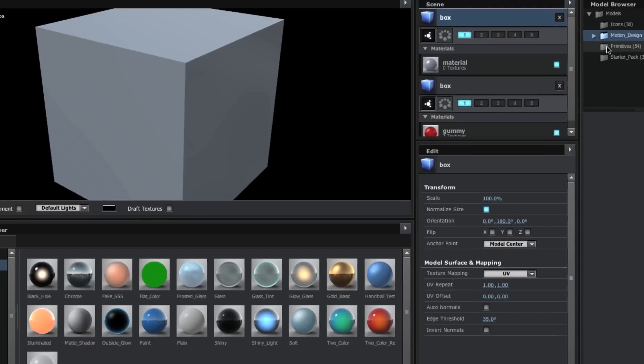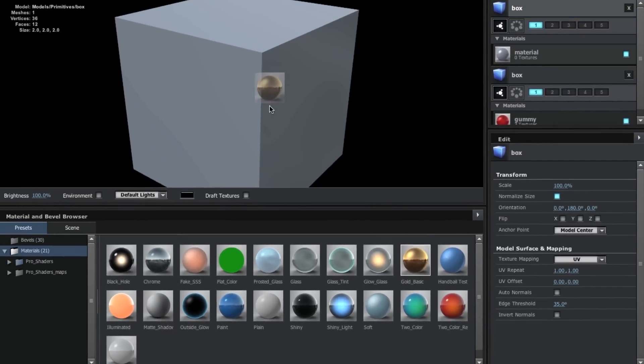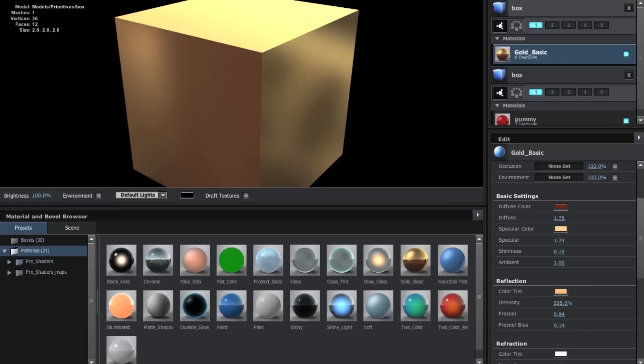Element also has preset materials that you can use to really make your objects look amazing, plus you can fine tune all the settings on any given material and get it looking just the way that you want it to.